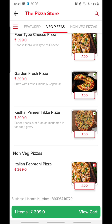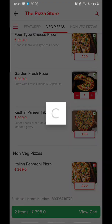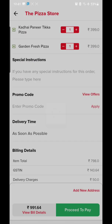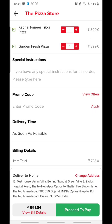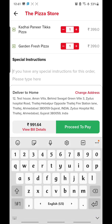I'll also order one Garden Fresh Pizza. After doing the same, we'll click on 'View Cart.' When you click on View Cart, you are able to see the items that you have already added. Next is a Special Instruction field — you can type any instruction here, like 'make it quick.'